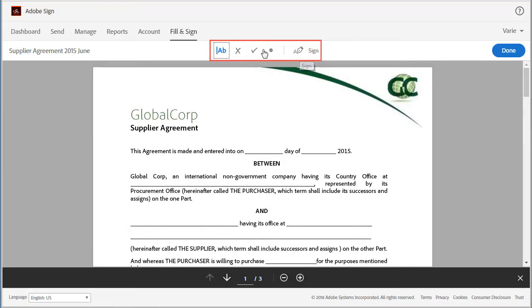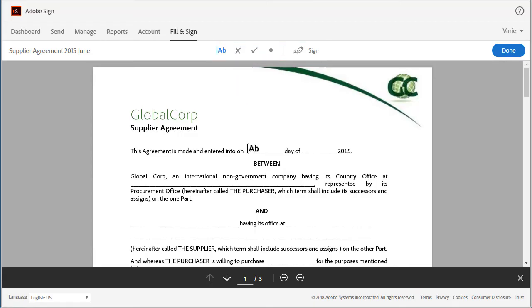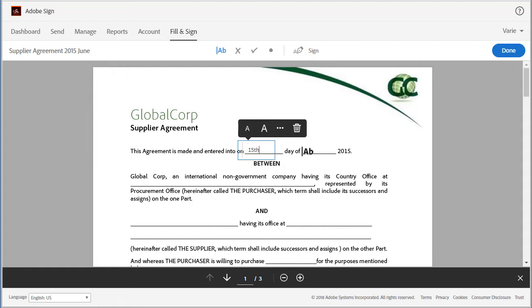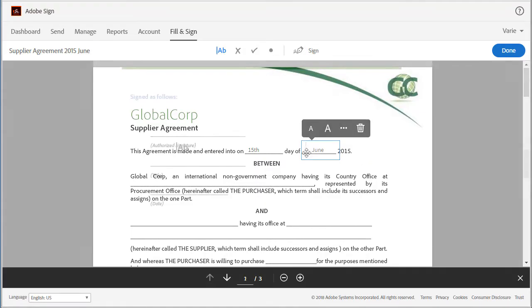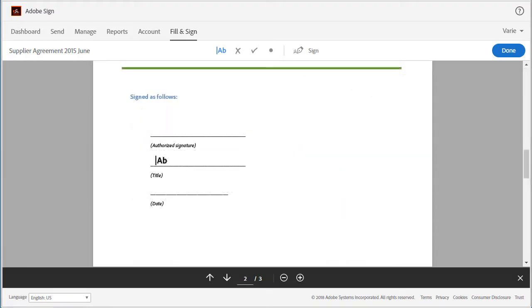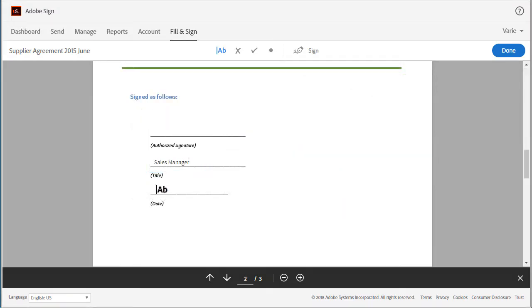The text tool is selected by default so I'll start off with that. I just click wherever I need to add text and then start typing. So I use this to fill out any information required in the document, then down here at the bottom I'm just going to add the title and the date, and then I'm going to need to sign the document.